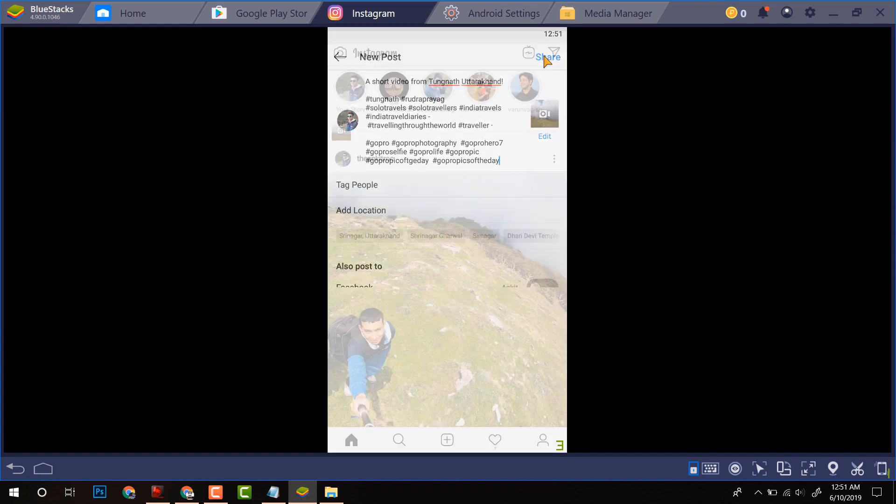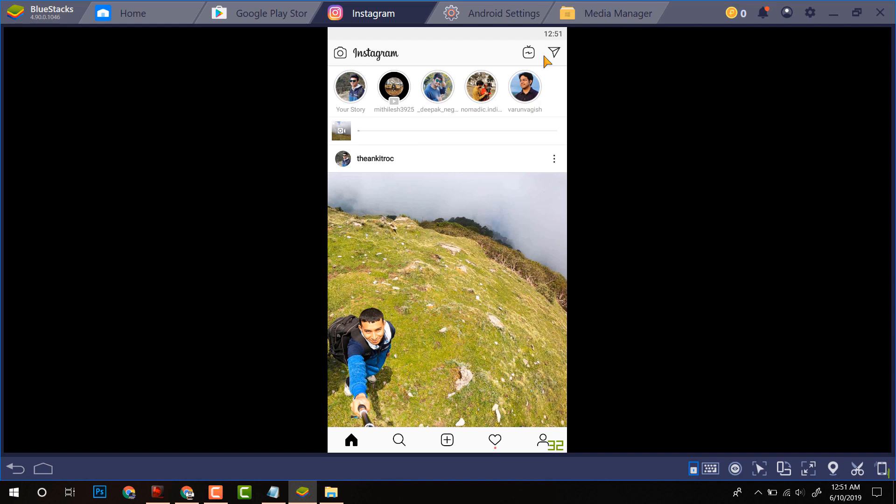Now I will click on share. So the video is being uploaded.